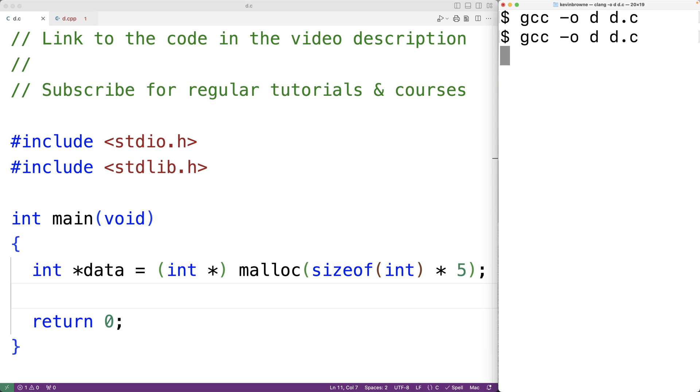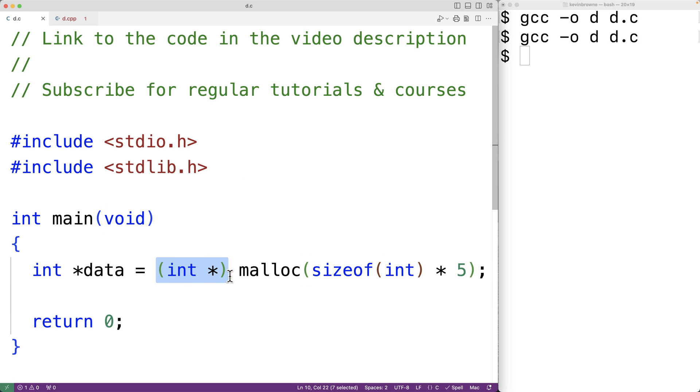That's also okay, there's not going to be any errors. So given that this explicit typecast isn't really necessary, why do we see it? One big reason why we see it is that in C++ it actually is necessary.